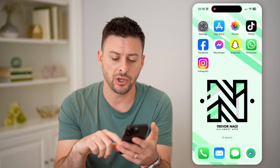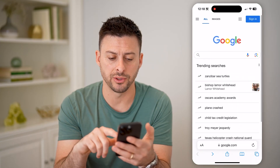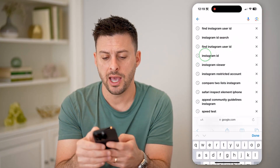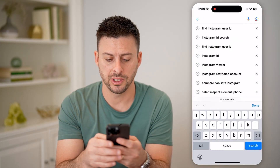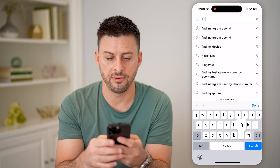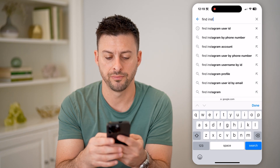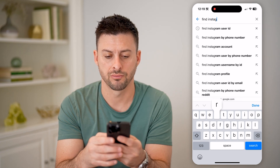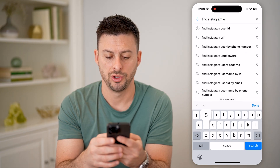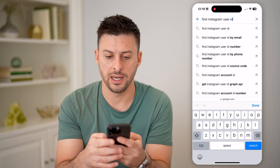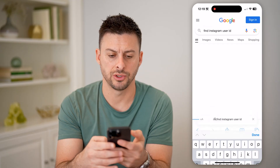After I've done that, let's open up a web browser here. We're just going to type in "find Instagram user ID" and hit search.